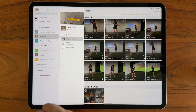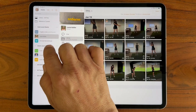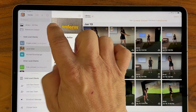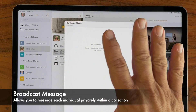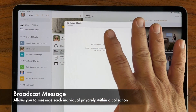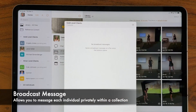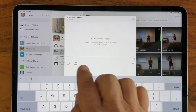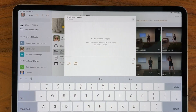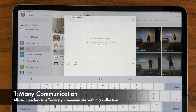But what makes collections so useful is I can also bulk message each of my students in one simple way, and that's called a broadcast message. This is like a group chat, but unlike a typical group text where everybody sees every reply, any message I put here is sent privately to each individual of the collection and they see it privately. It gives the coach the ability to communicate in a one-to-many format.